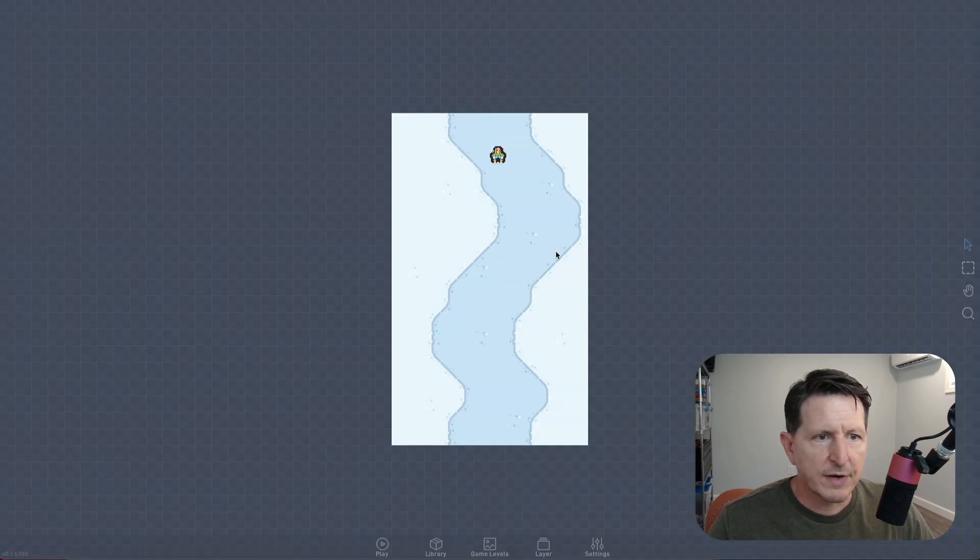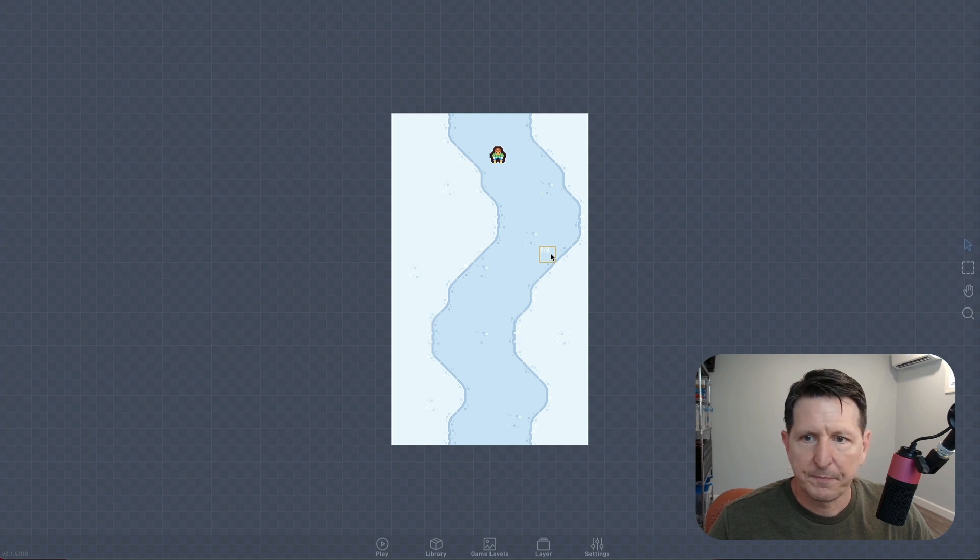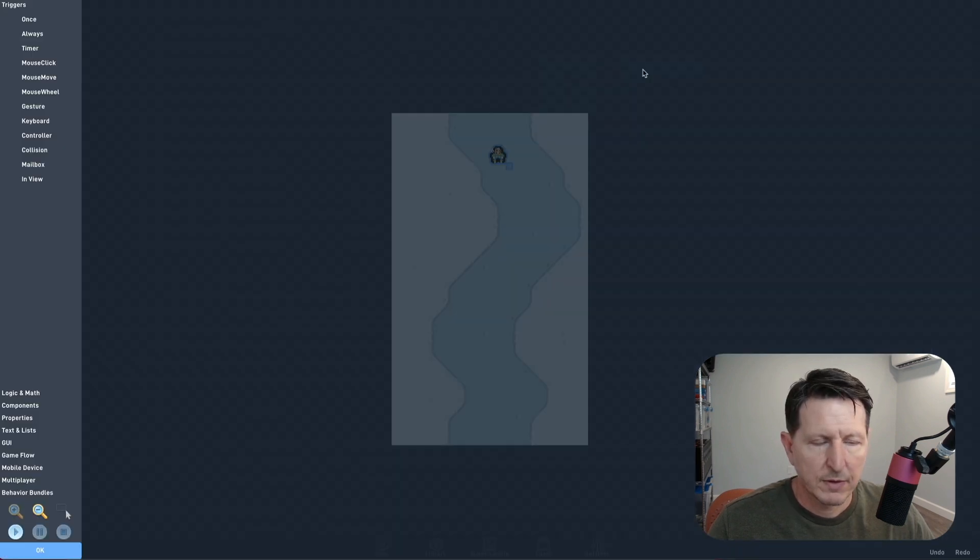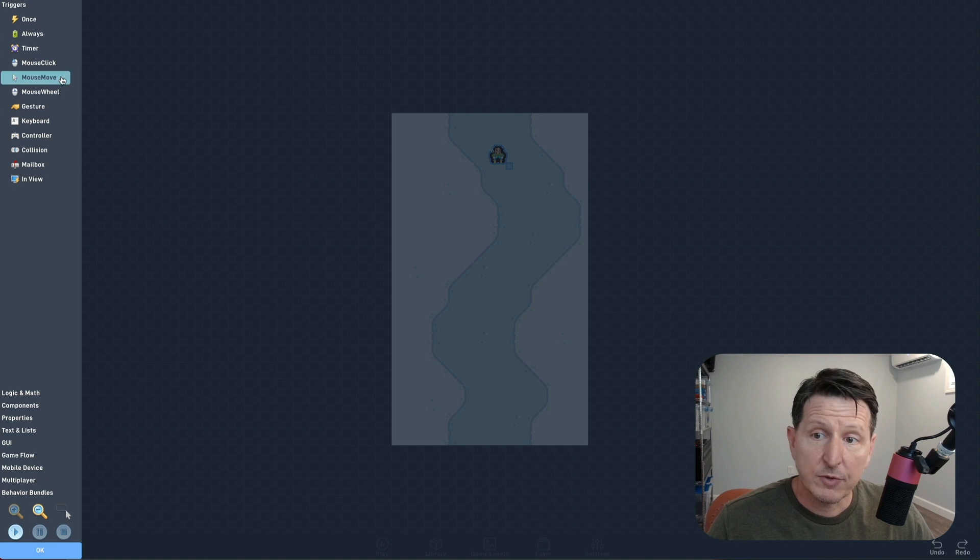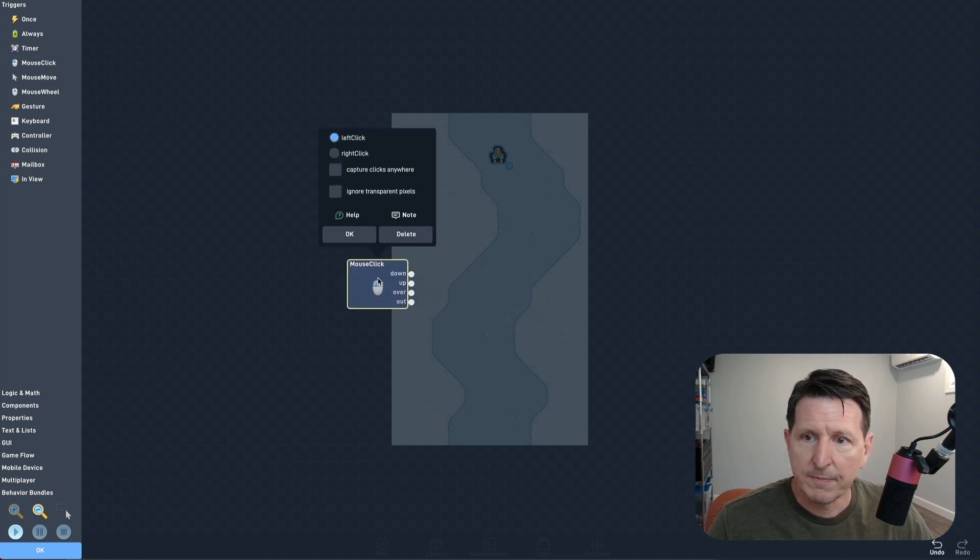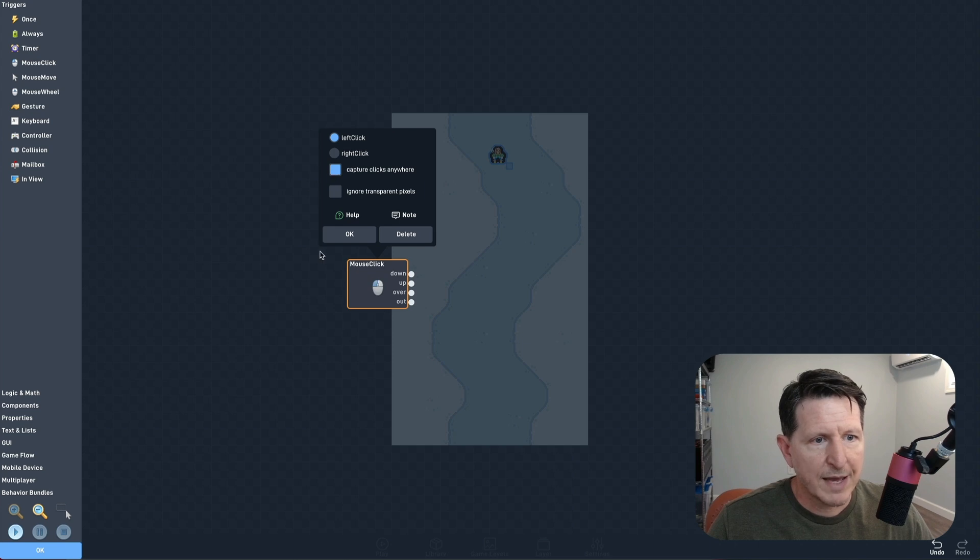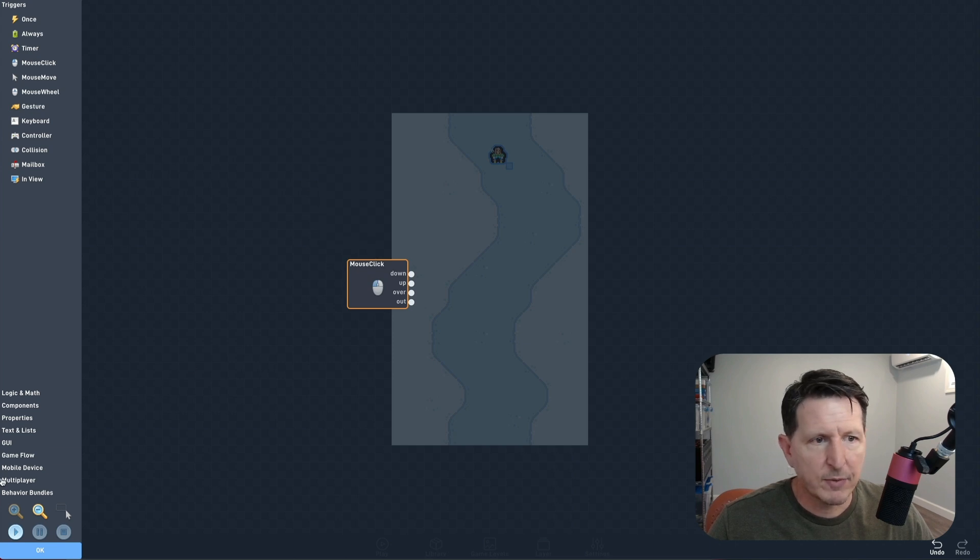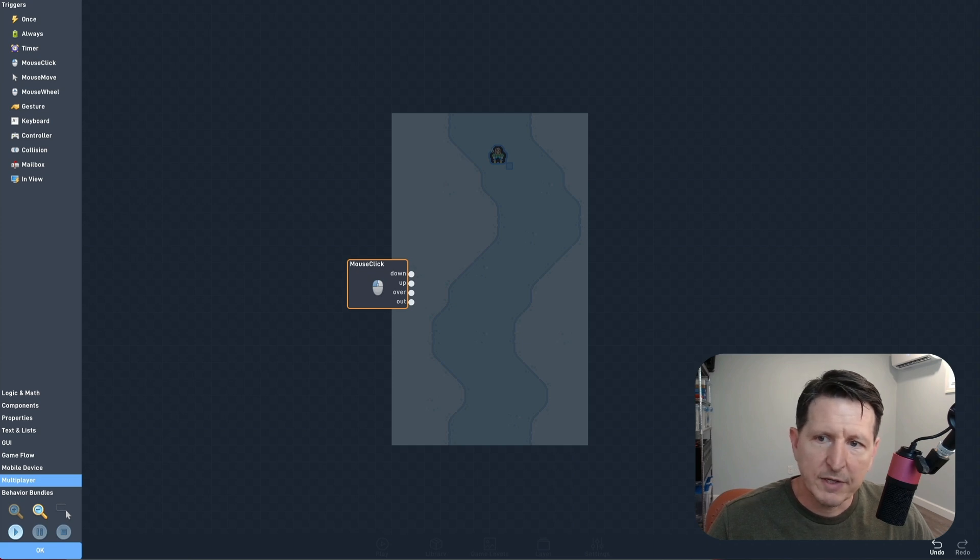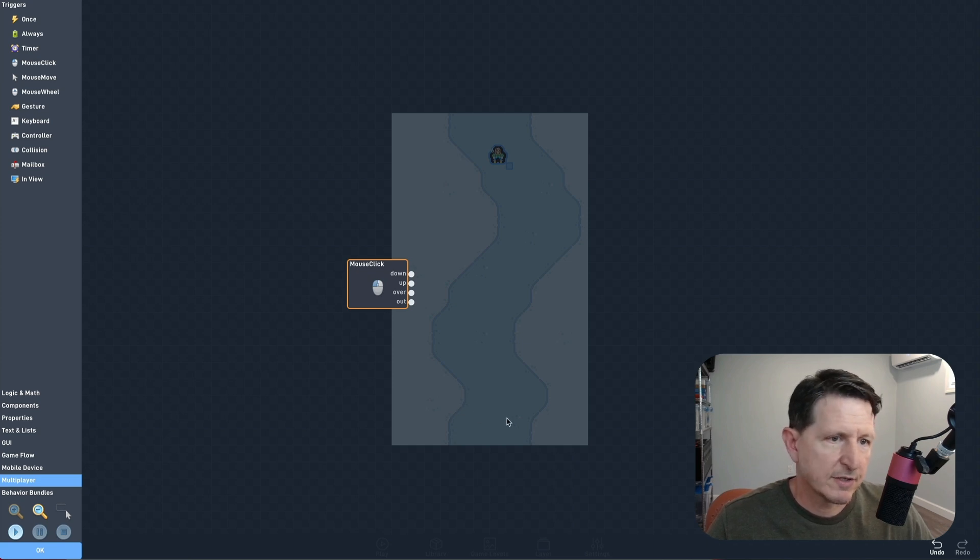Okay, let's start adding some logic to our player. We want the game to be controlled by tapping on the screen, so we'll start with a mouse click trigger. We'll enable capture clicks anywhere so that we can tap anywhere on the screen. Now while we're running our game on a touchscreen device, this behavior will get activated by screen touches instead of mouse clicks.